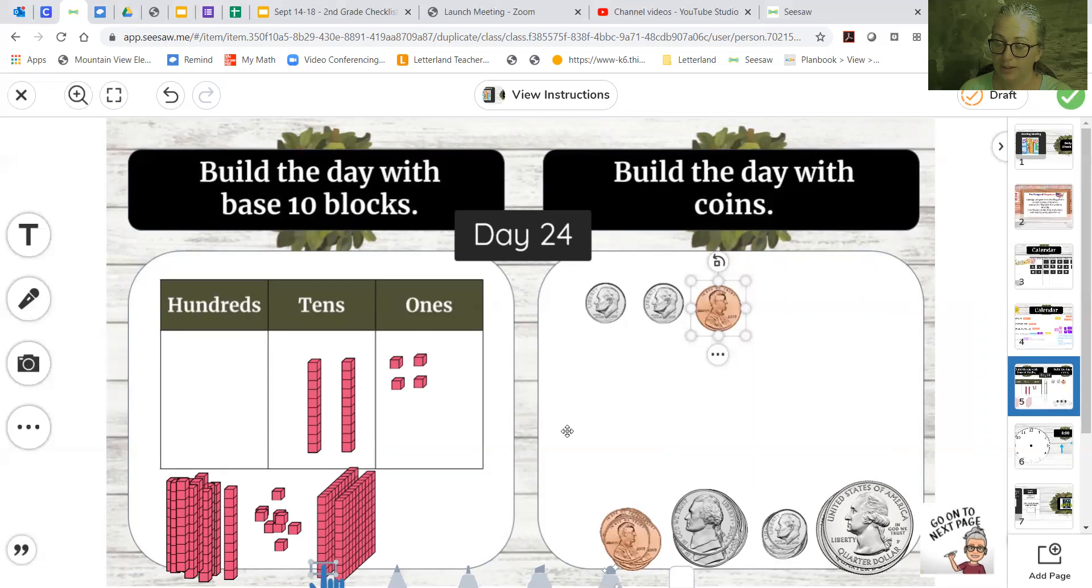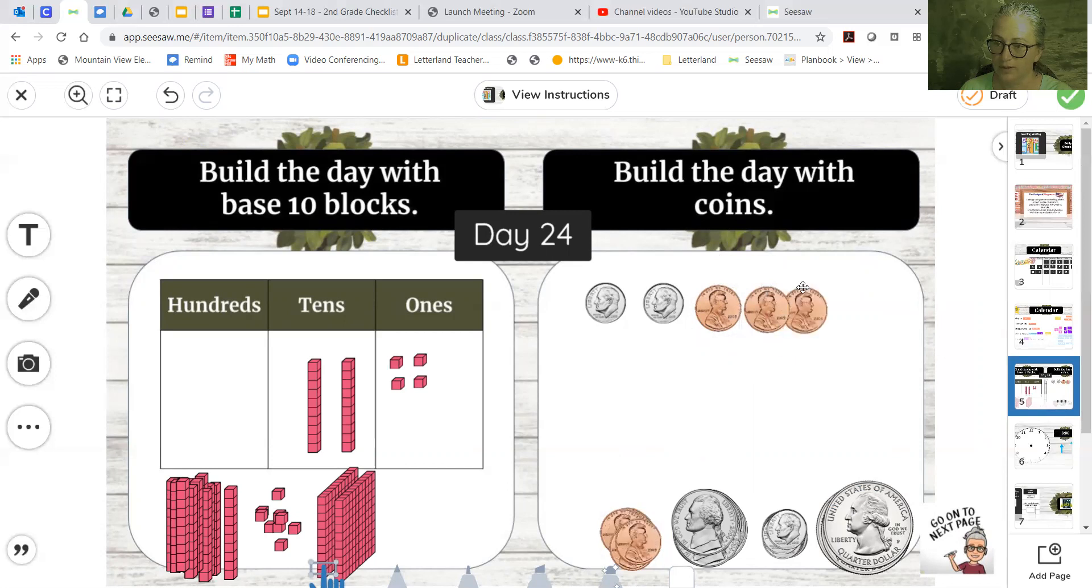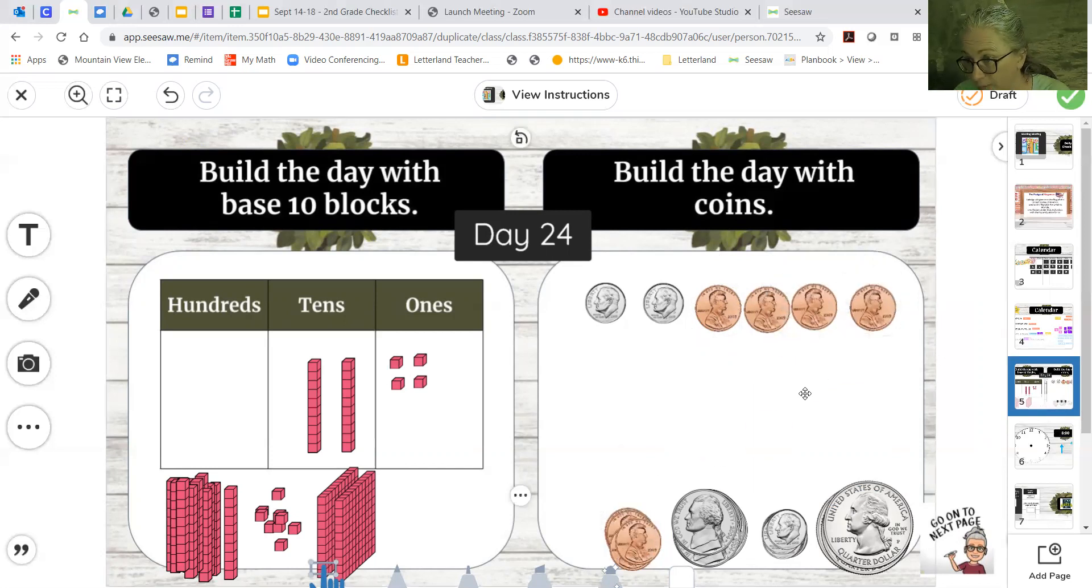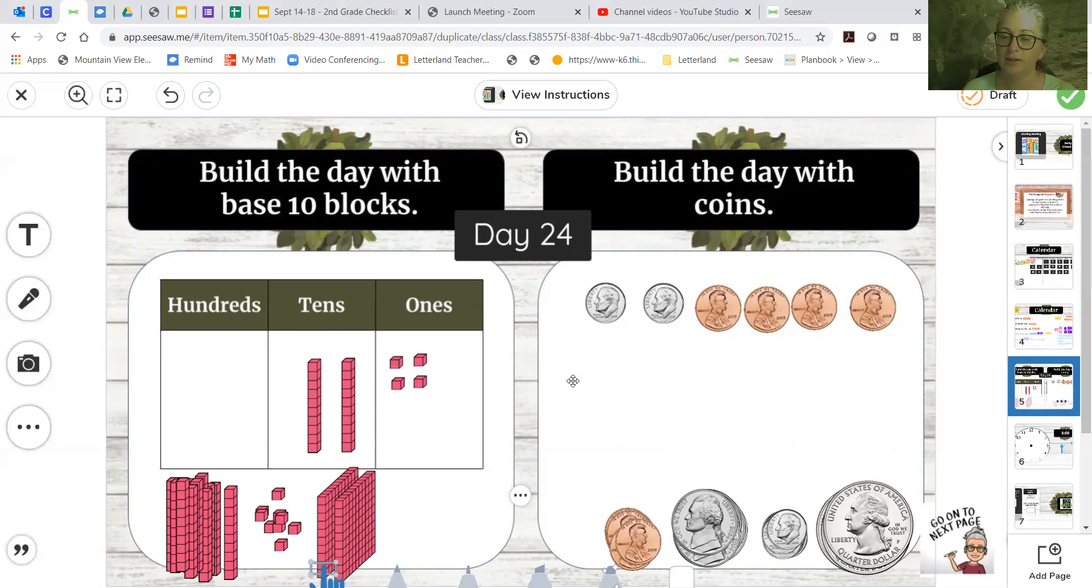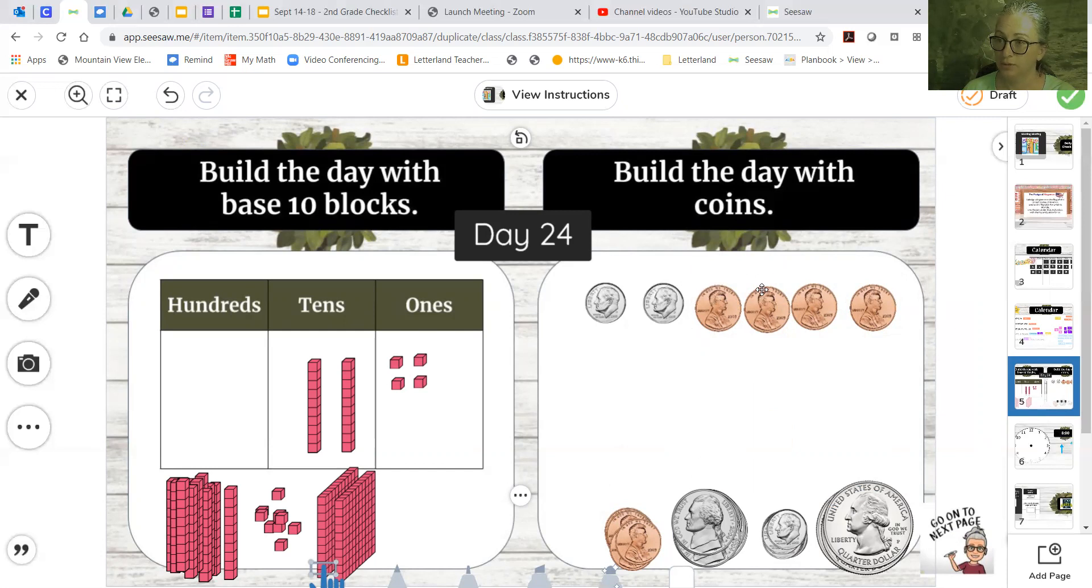So we have four over here. So let's try pulling up four coins. Now let's count to be sure. Don't just assume you have it right. Let's count to be sure. So we count by 10s for these two. 10, 20. Now we just add one to that, so 20, 21, 22, 23, 24, and we match. So we're good to go.